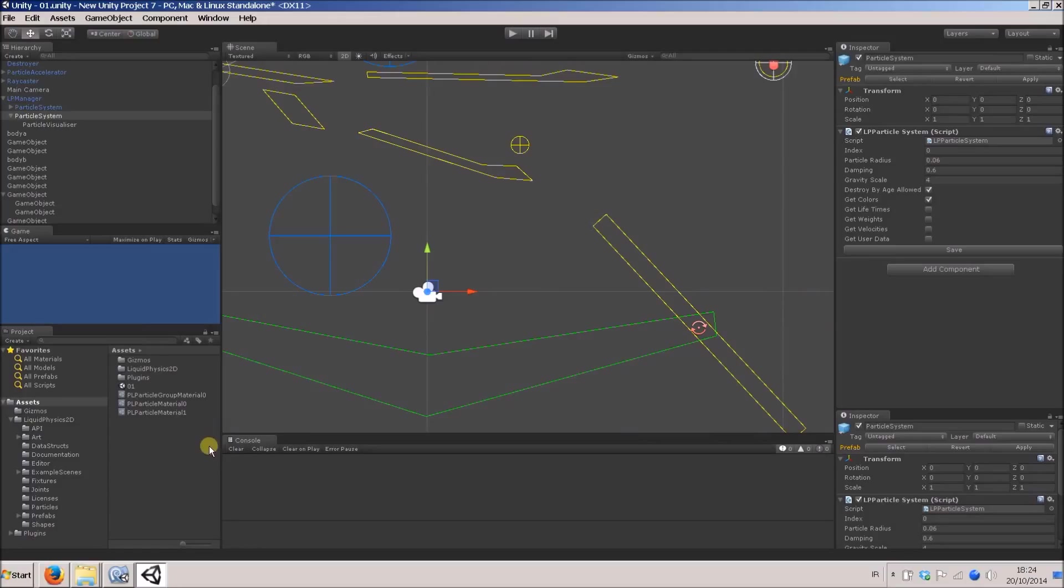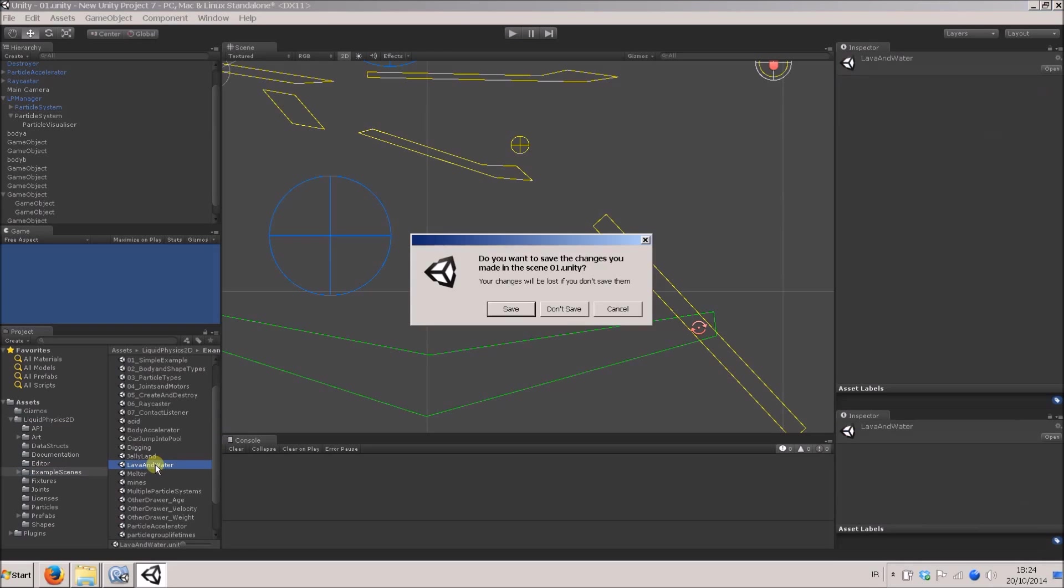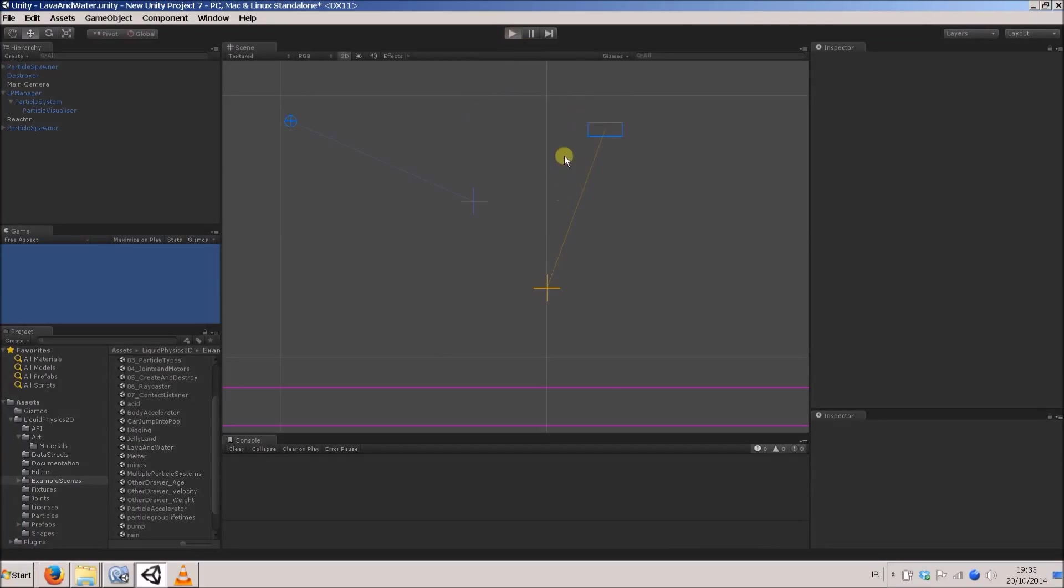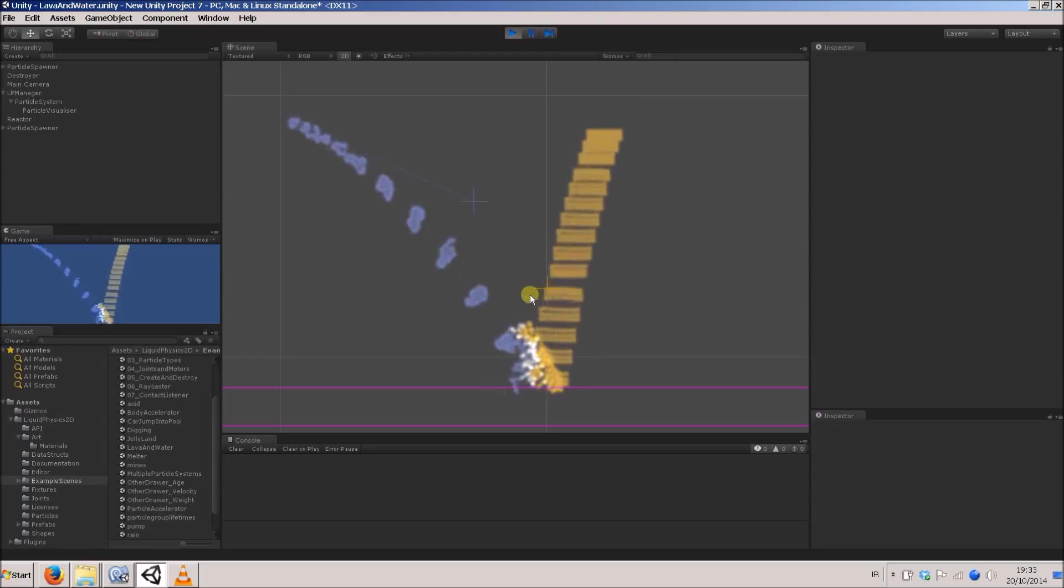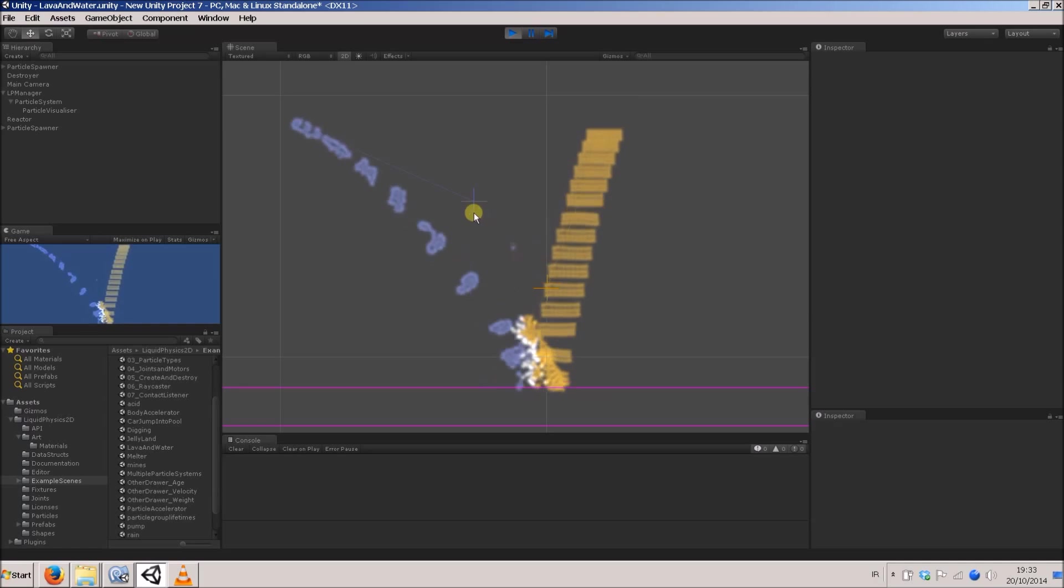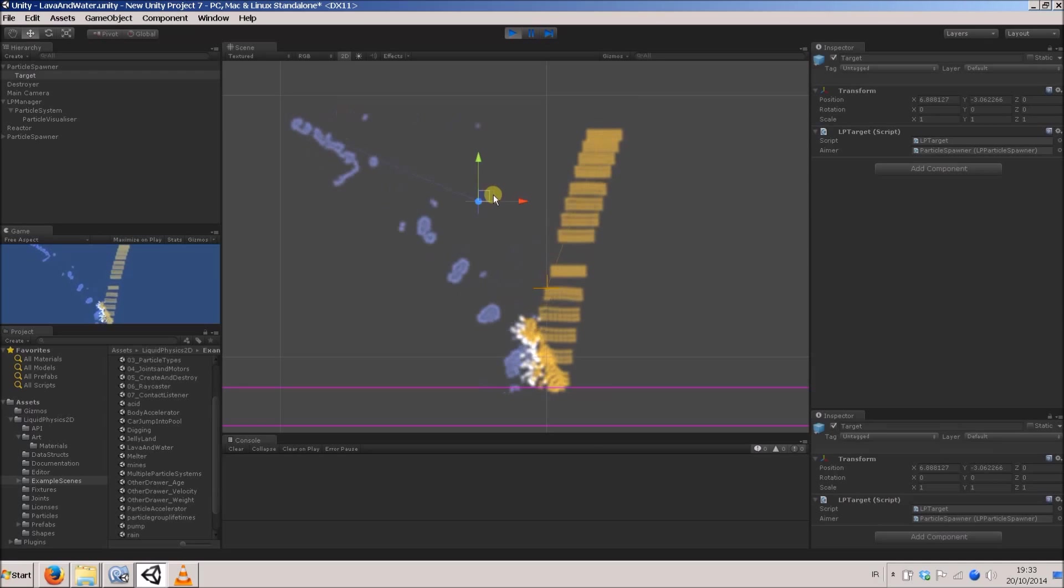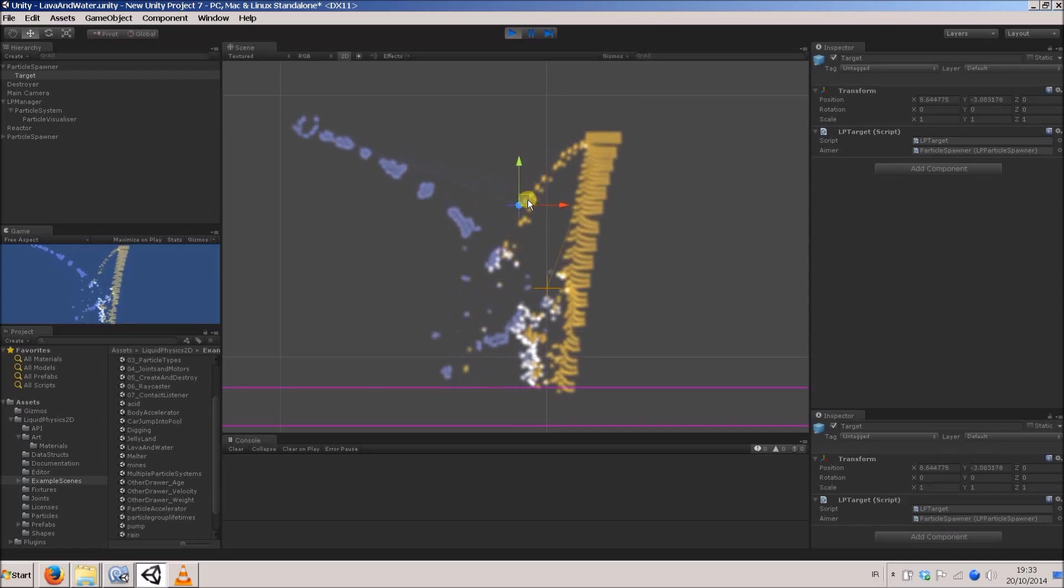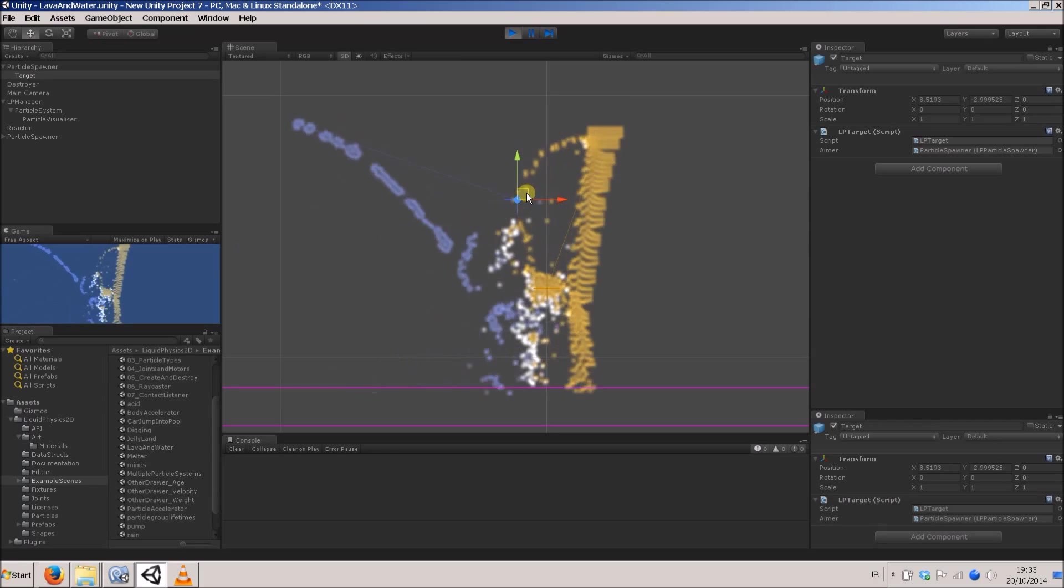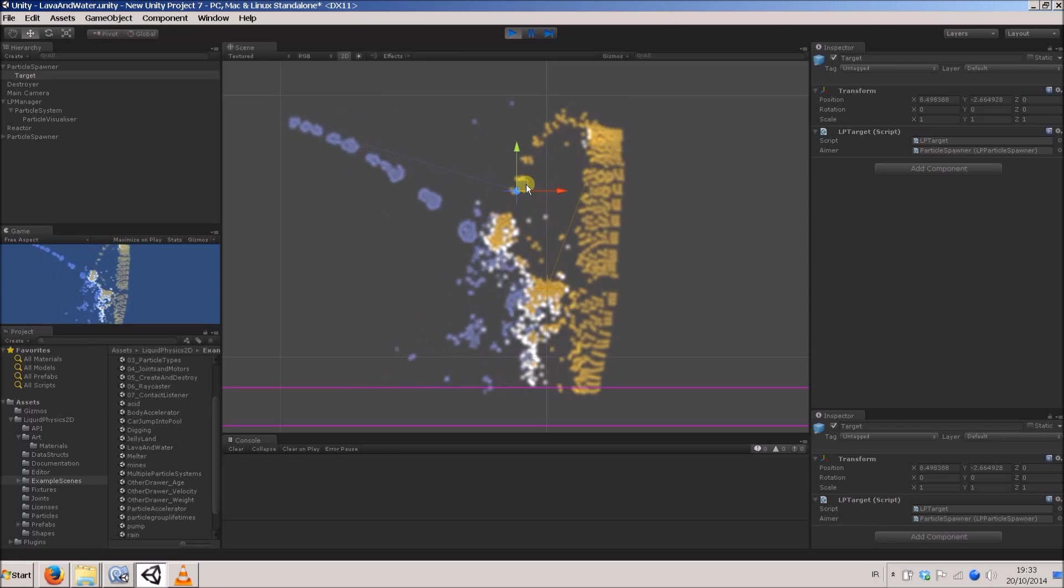So what I'm going to do now is load up that lava and water scene that we looked at briefly before. Yeah, I'll save this. Okay, so here's that lava and water scene that we saw briefly before. As you can see, it's maybe a kind of good technical example scene showing how to do this lava and water, but visually it's kind of a bit lackluster.